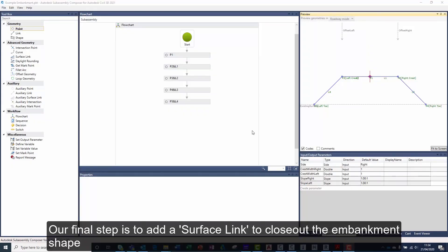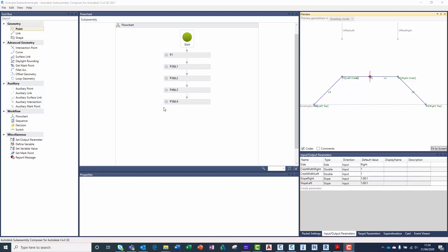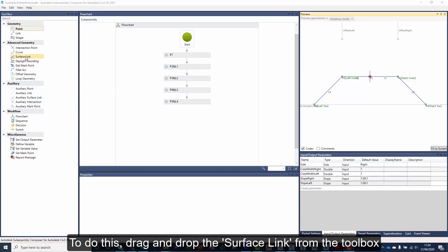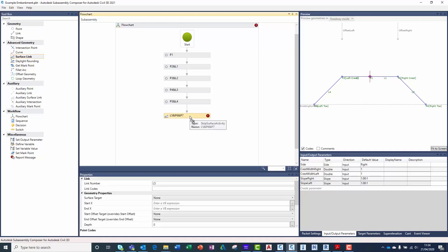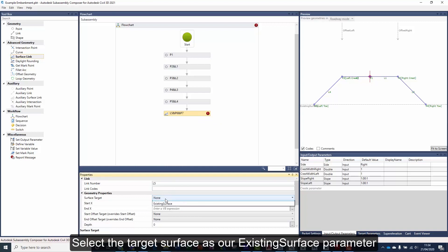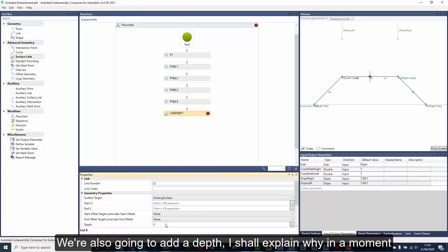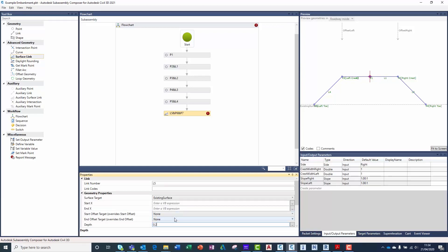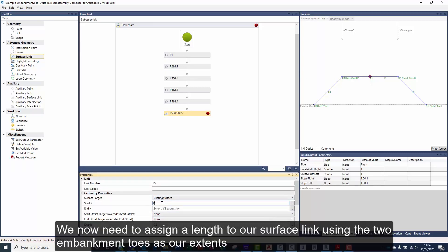Our final step is to add a surface link to close out the embankment shape. To do this, drag and drop the surface link from the toolbox. Select the target surface as our existing surface parameter. We are also going to add a depth — I shall explain why in a moment.